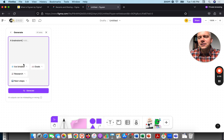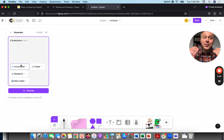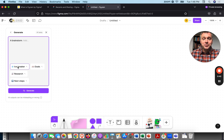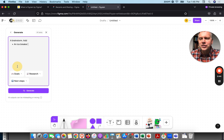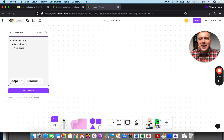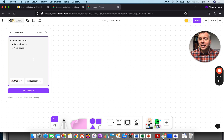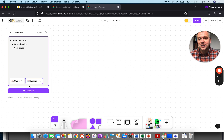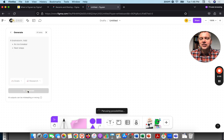I like it — it gives you selections and helps you think of what direction to go in. I could use an icebreaker activity, so I'll click here to add an icebreaker. Let's also add next steps. So we're going to have a brainstorm with an icebreaker and next steps. Let's see what it creates. I'm going to hit the Generate button.